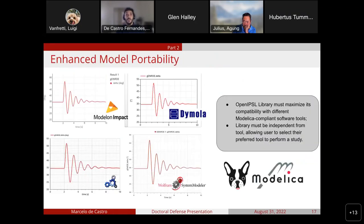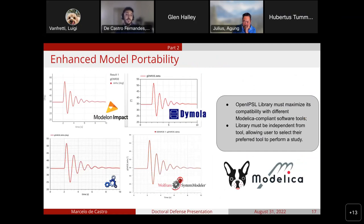The resulting stable base allows testing the tool in different Modelica-compliant tools, allowing the user to select their preferred tool for a particular study. In this case, the same system is simulated in four different software environments: Modeling Impact, Daimola, OM Edit, and Wolfram System Modeler.